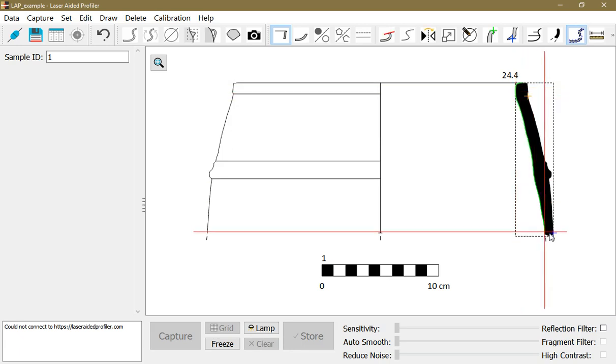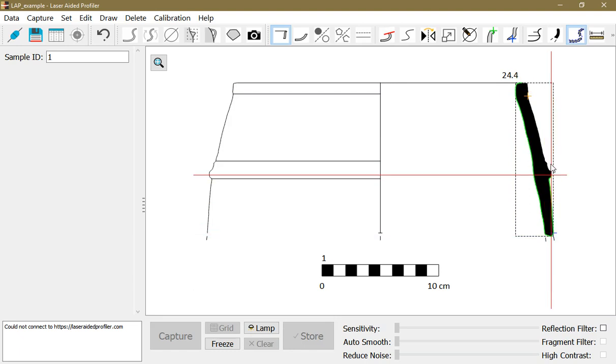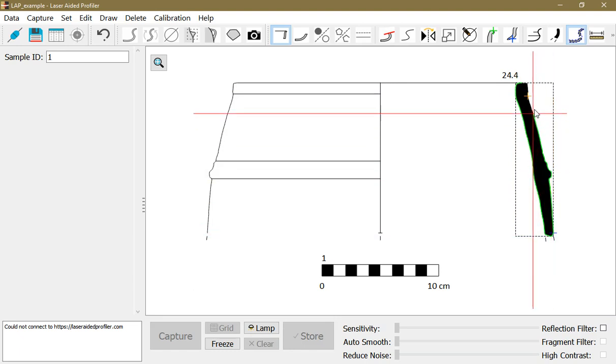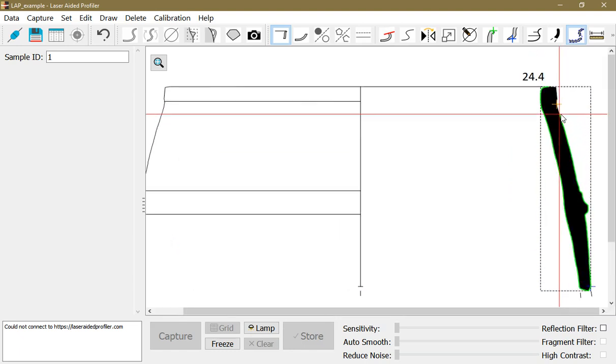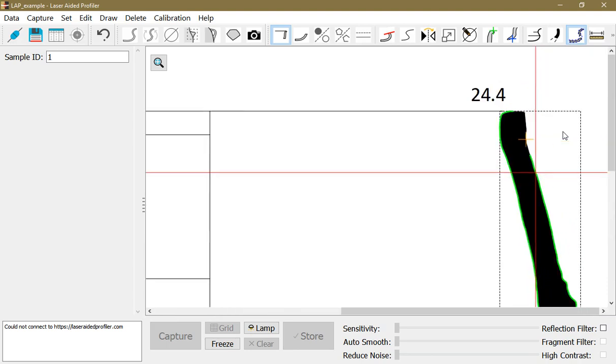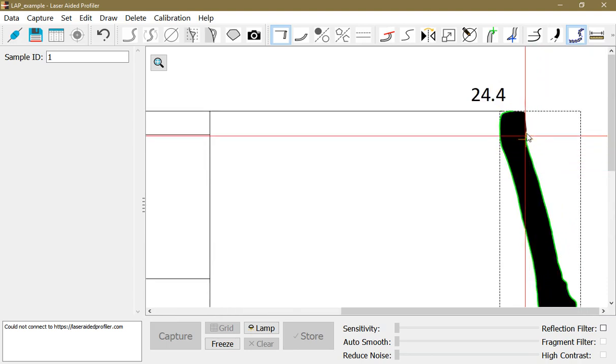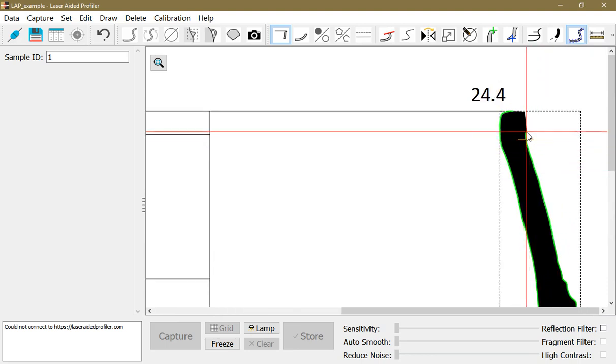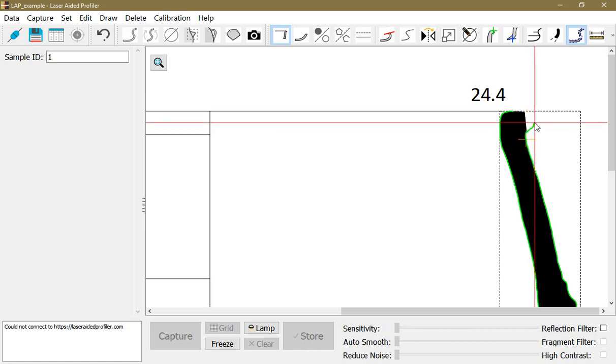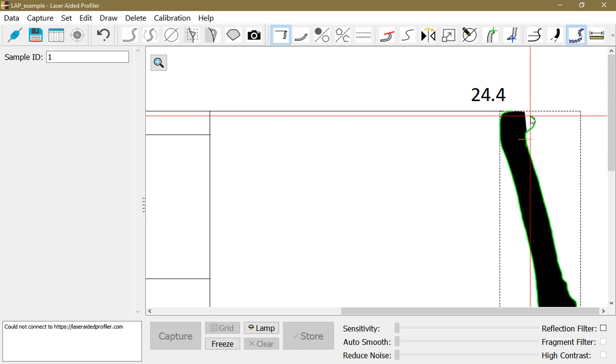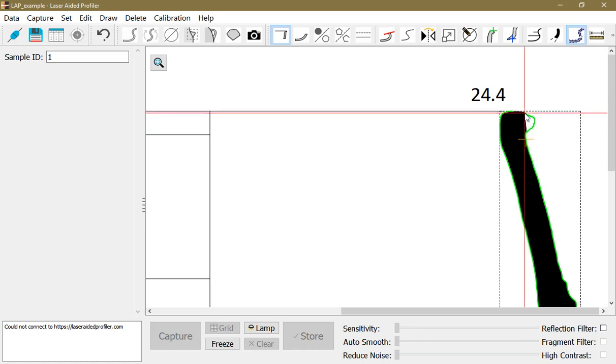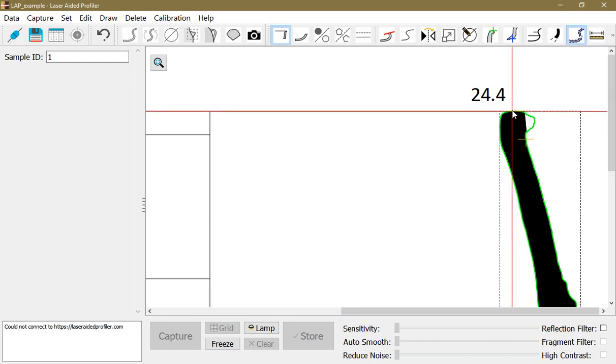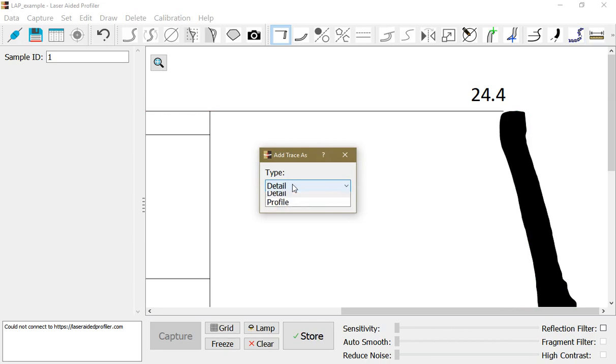Now I hold down the ALT button and that releases the snapping to the profile, and I can just draw with the mouse. Then I release the ALT button again so it snaps back to the profile and finish the drawing. I say it's the profile this time.